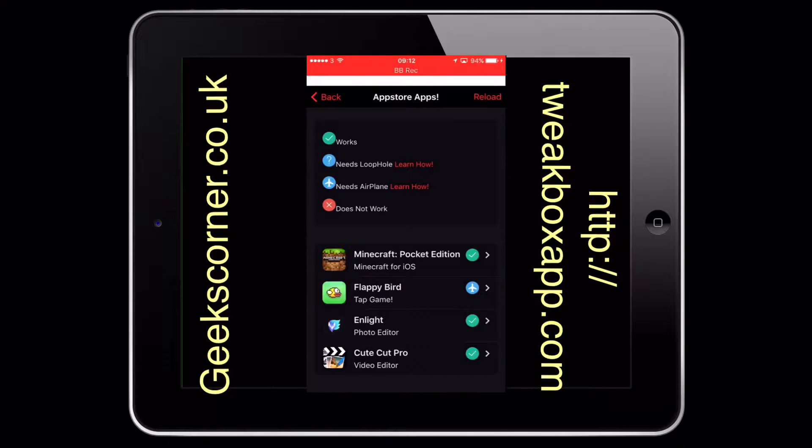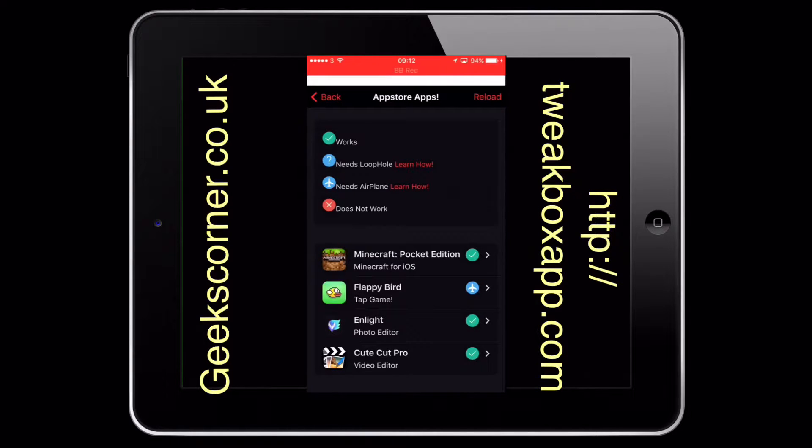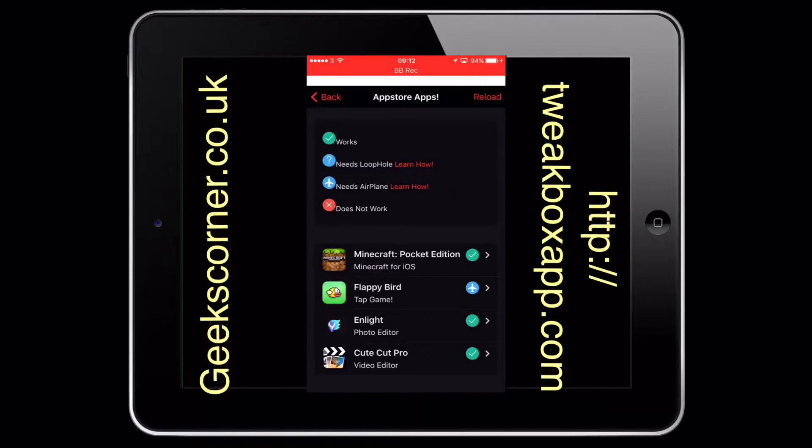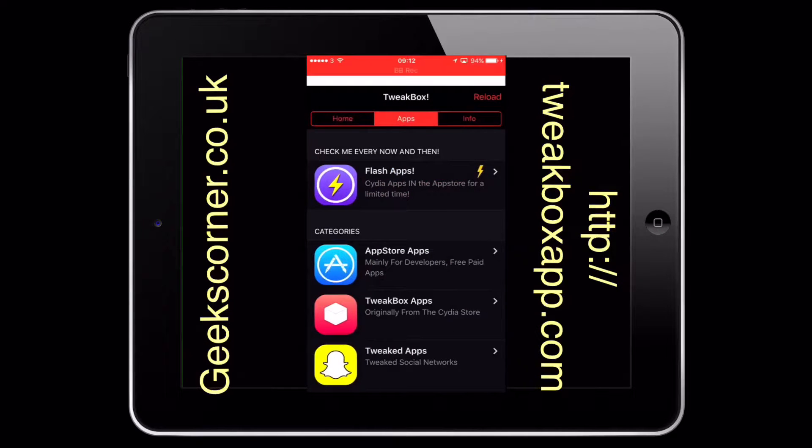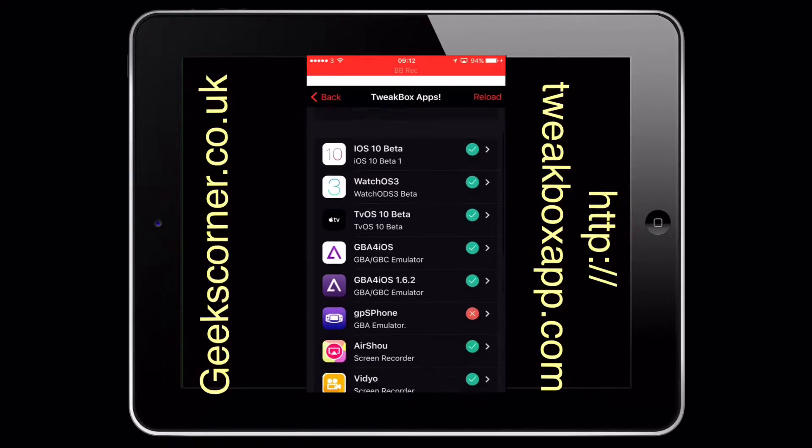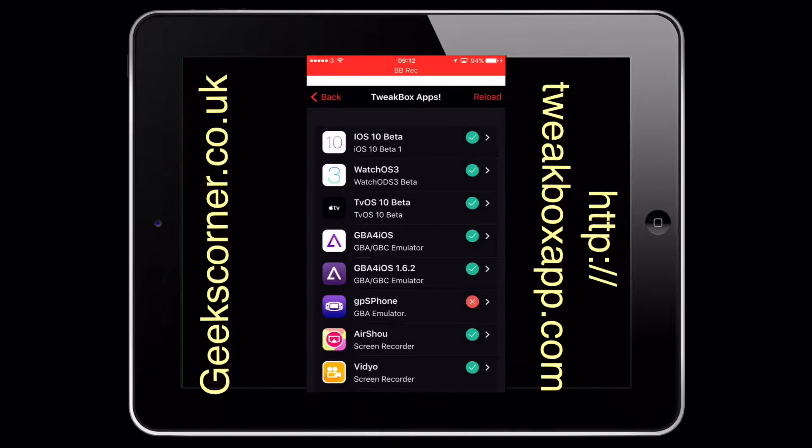There's also an airplane trick which is out and about at the moment, and there's a guide on how to do that. If it's got a cross, it tells you if it does not work. So the Flappy Bird would need your airplane mode. You've got your Tweak Box apps down here.